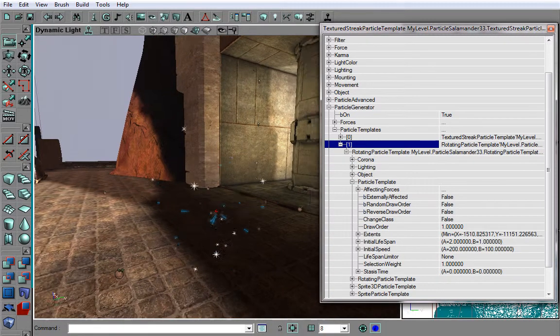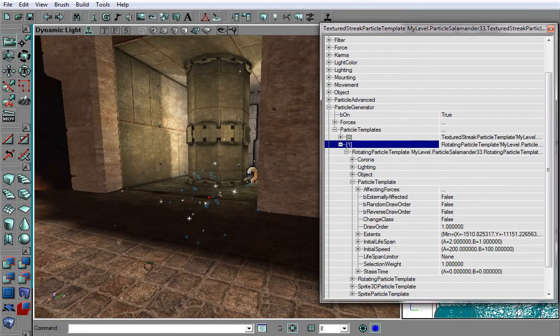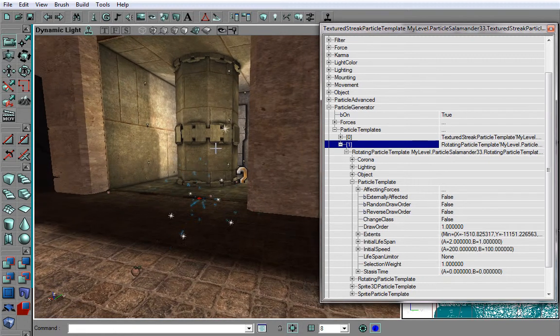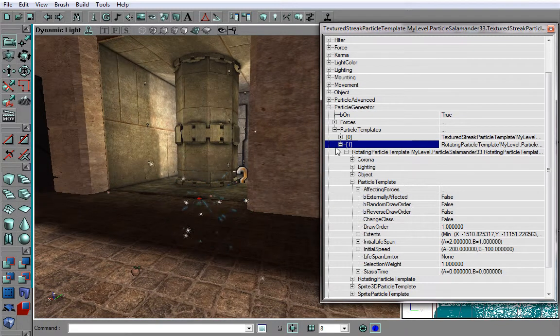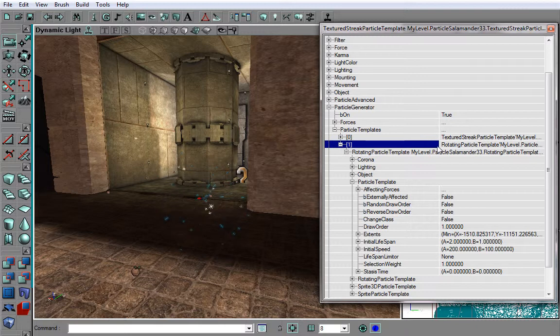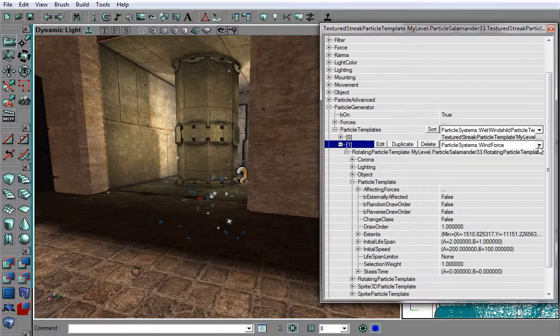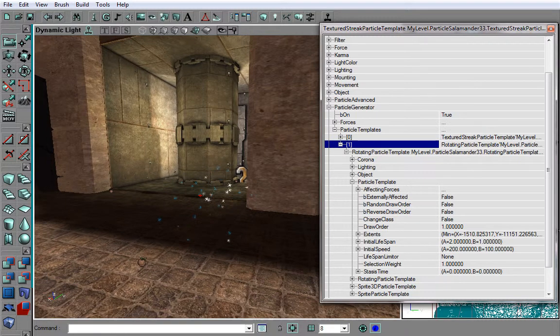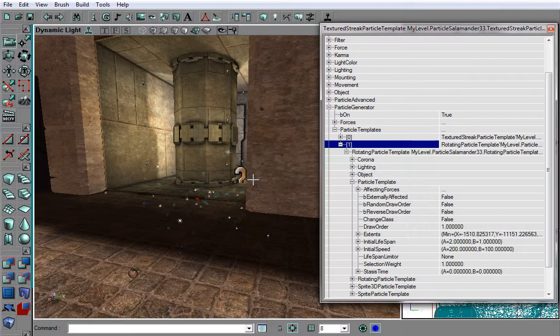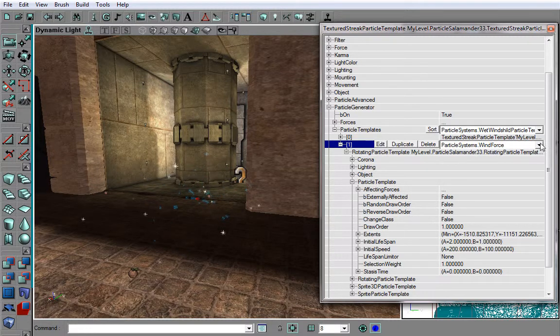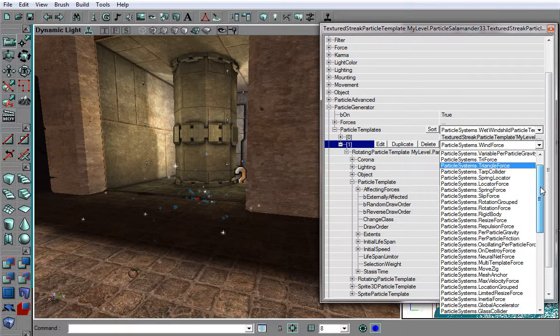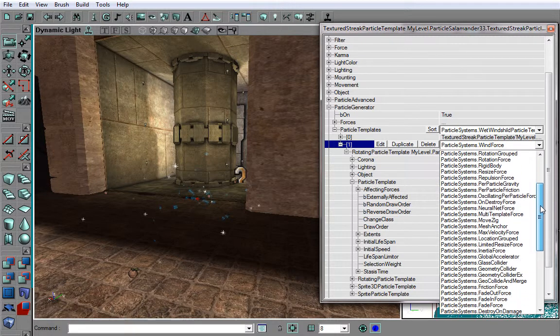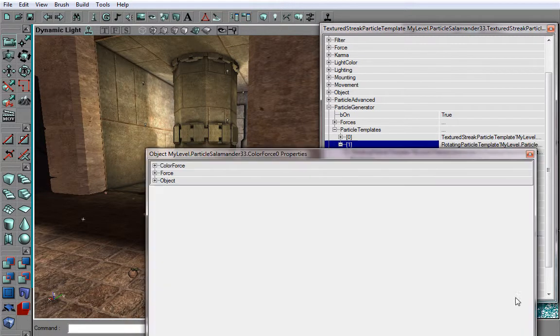And as you can see, they are now fading in and out. And now what we want to do is use a few more forces. Now as you can see, they are white. We do not want them to be white, so what force should we use? Why, of course, the Color Force?